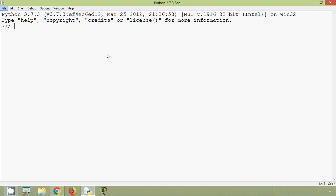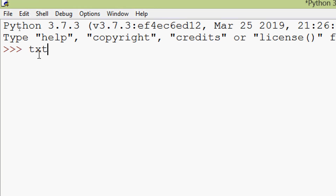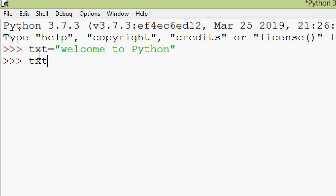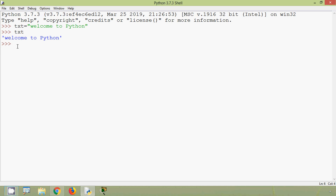First of all we will see capitalize. So what is the use of this built-in function capitalize? This method is used to return a string's first character in uppercase. Now we will see an example. Here we are going to declare a string: txt equals 'welcome to python'. Here in this string the first character of the word 'welcome' is in lowercase. When we use the built-in function capitalize with this text, the first character will become uppercase — the character 'w' will become uppercase.